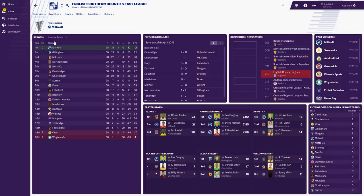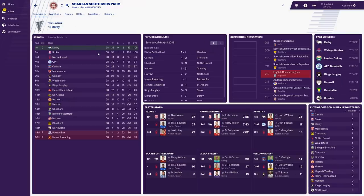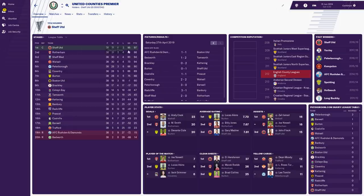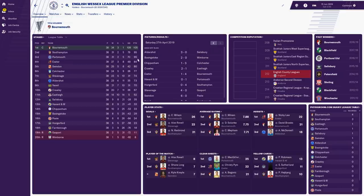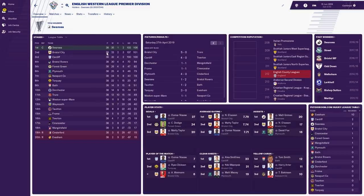I want to see some of these really small village teams go on and dominate English football and win the Champions League — that's what I want to see. Derby managed to win their league. Sheffield United won the United County's Premier. Bournemouth are champions of the Wessex League ahead of Southampton and Portsmouth. And Swansea are champions of the English Western League ahead of Bristol City and Cardiff.